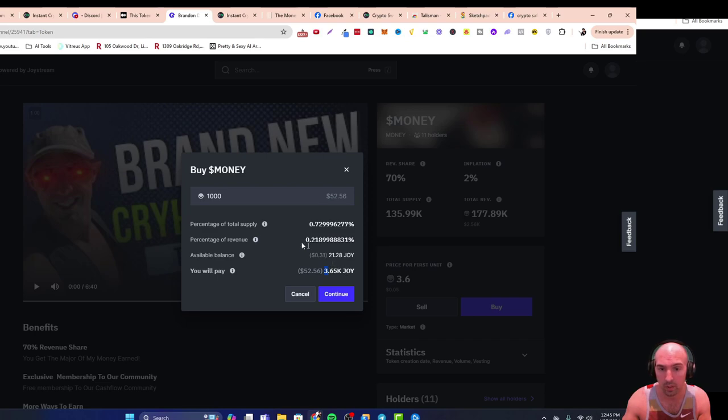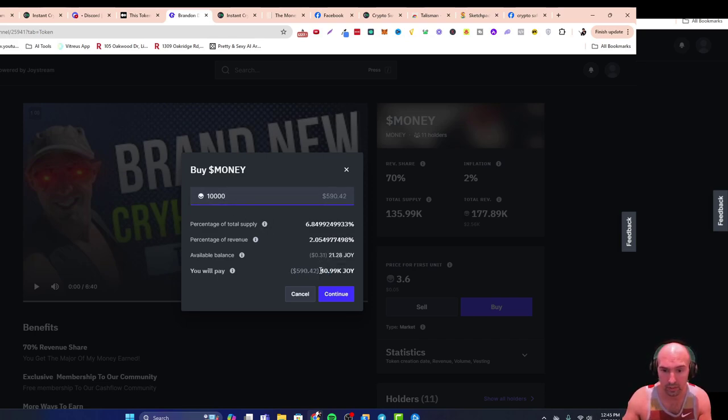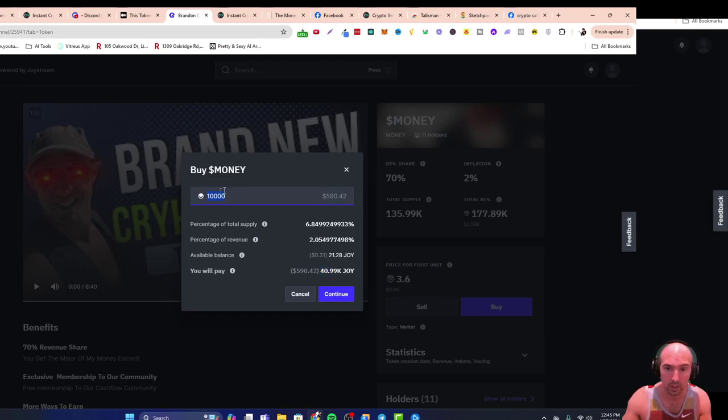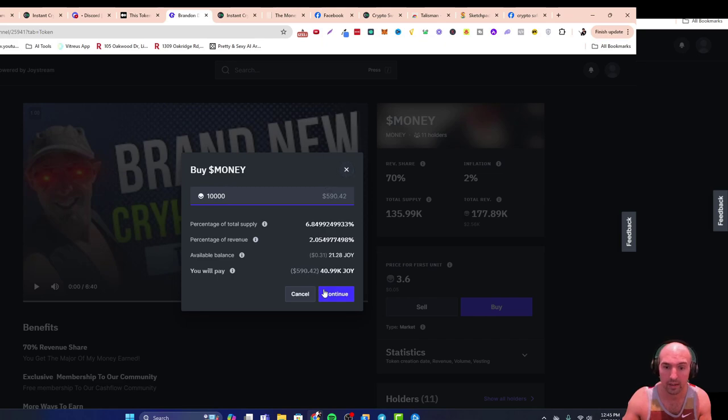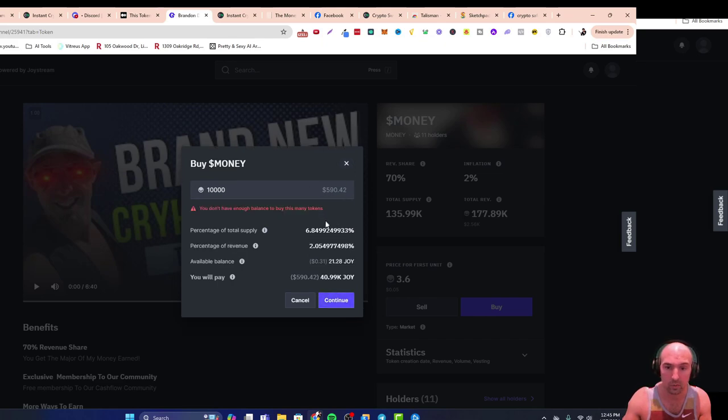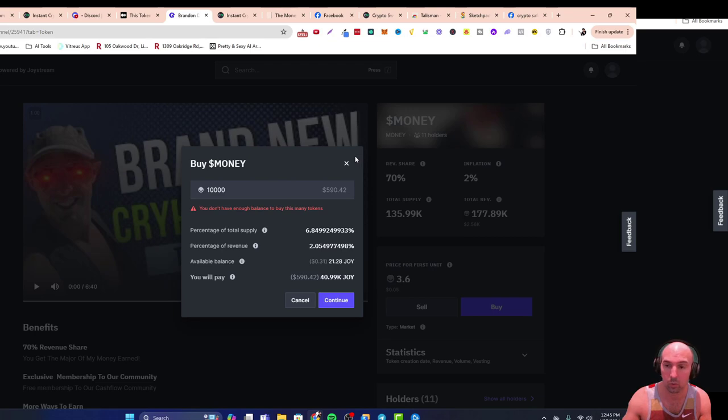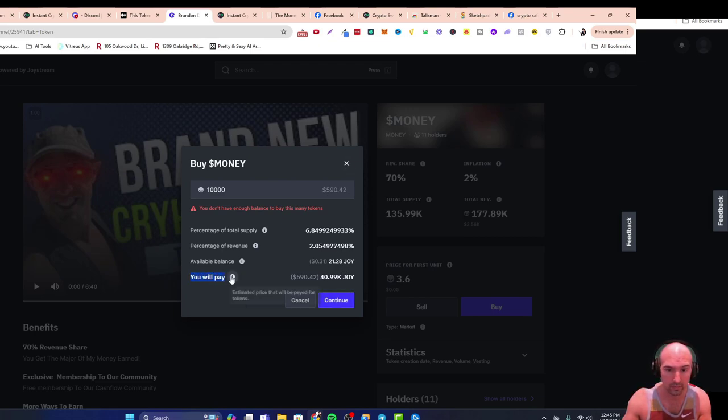If you want to buy ten thousand, you'll need 41,000 Joy. So it just depends on how much money you want. You'll click continue and then you'll go through the prompts and buy your money. It does say you will have this much Joy you'll need in order to get this much money.